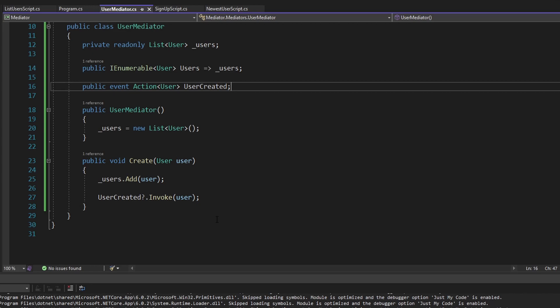To summarize, we leveraged the mediator pattern to decouple communication between our scripts and make our application more extendable. I'll link related videos on those topics in a card or in the description. Hopefully you can apply the mediator pattern to your own applications. If you have any questions, criticisms, or concerns, leave them in the comment section. If you enjoyed the video, consider becoming a member, and leave a like or subscribe for more.